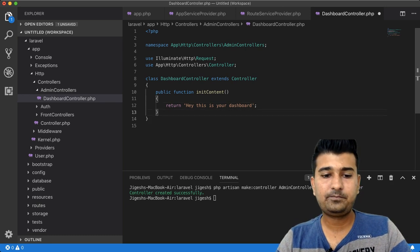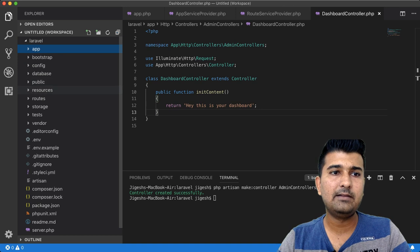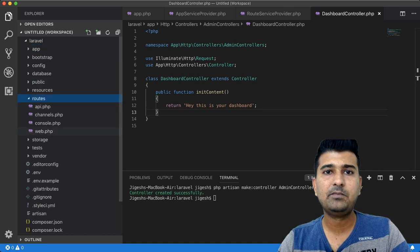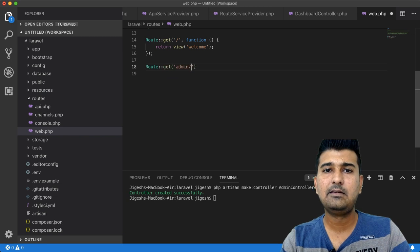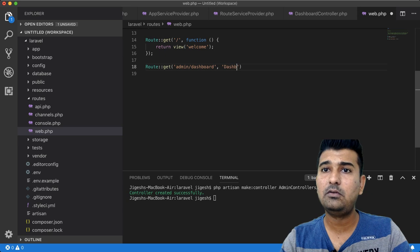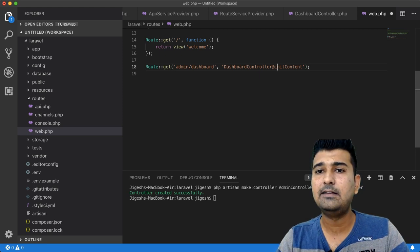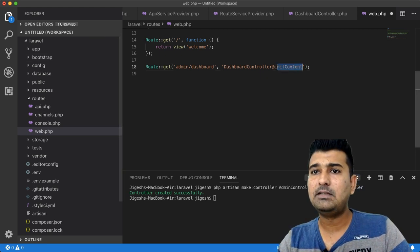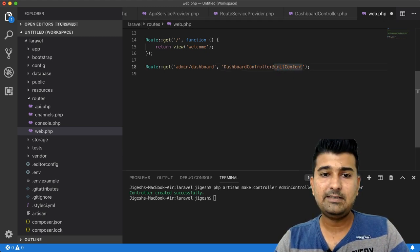Let's open the route file web.php. I'll add a route: Route::get('admin/dashboard', 'DashboardController@needContent'), where needContent is the method we created inside the DashboardController.php file.